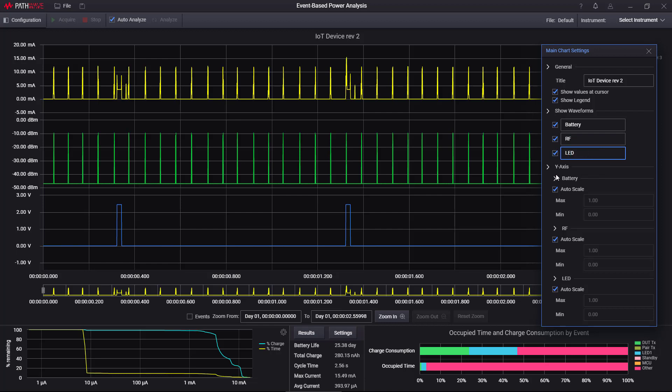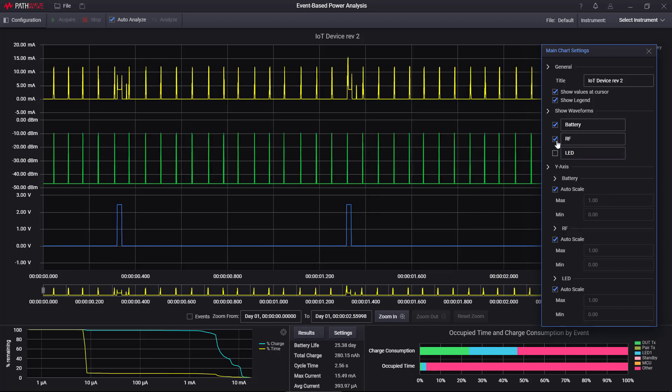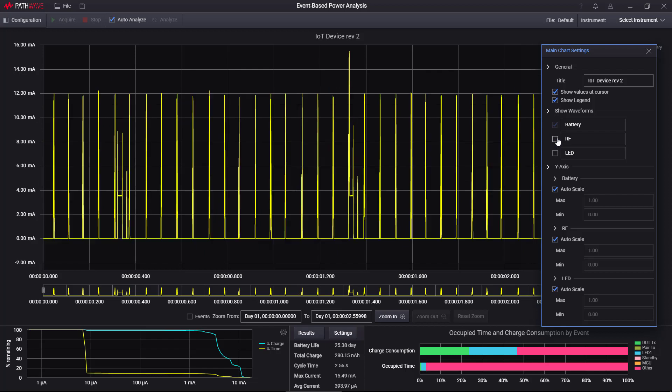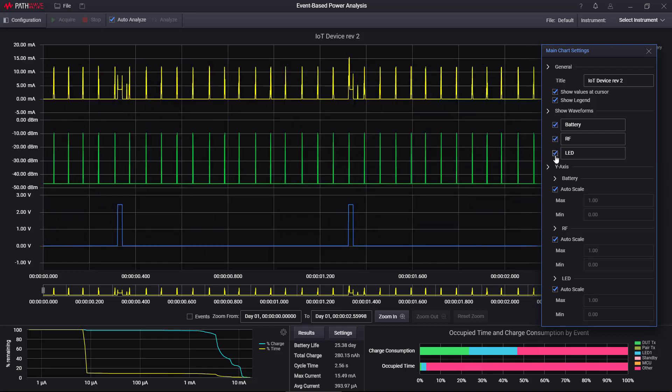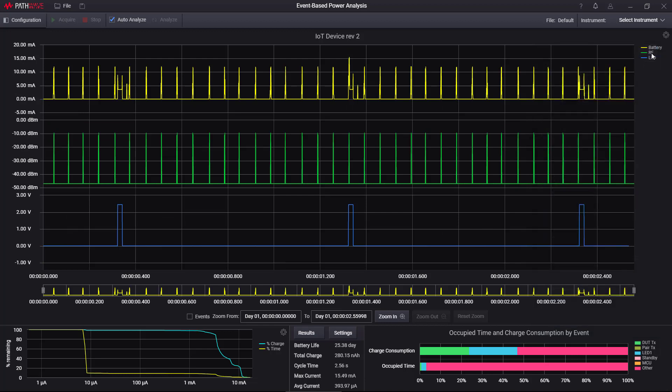And I can also turn on and off individual channels if I want to. So if I only want to see the battery in more detail, I can do that. And I can turn those on if I want to see all three of the items.